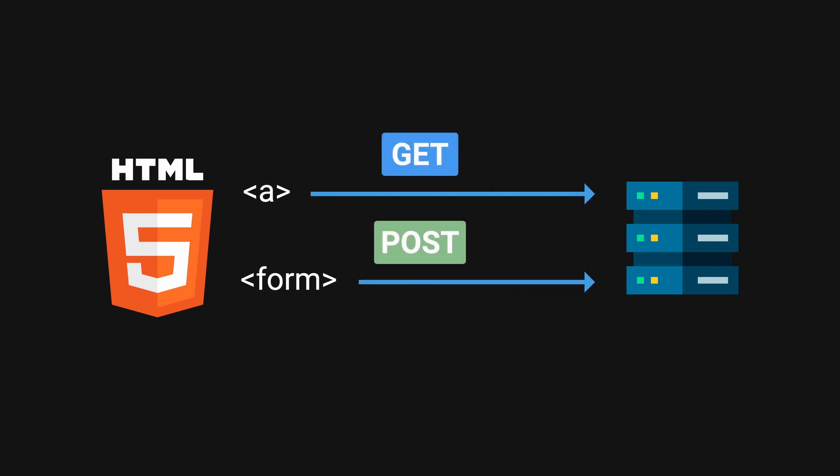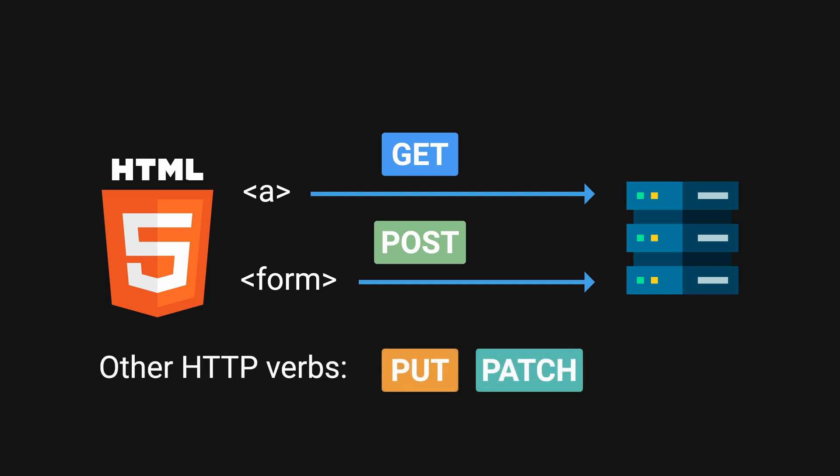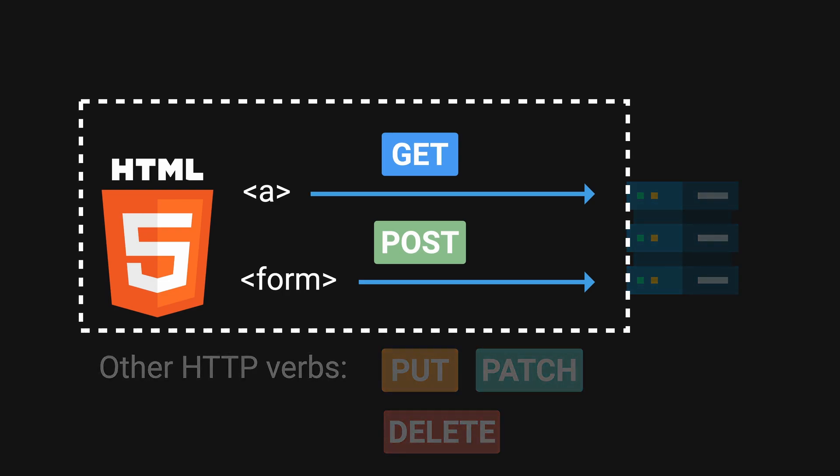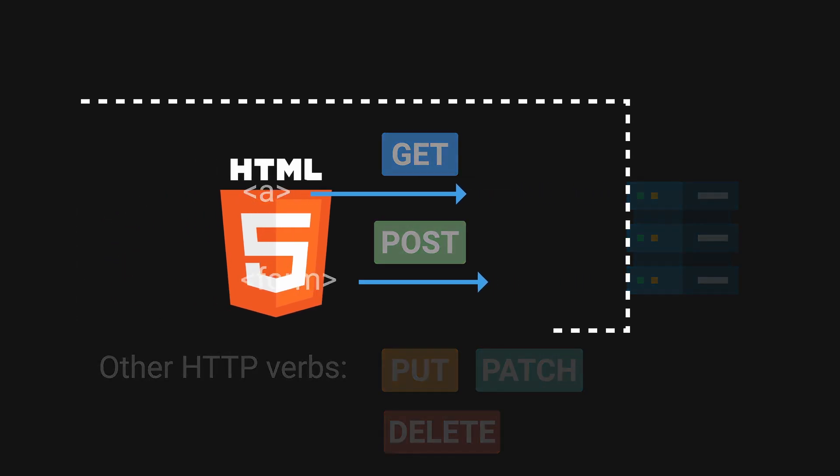But the demand for resource manipulation requires different verbs such as PUT, PATCH, and DELETE, which HTML just did not support.